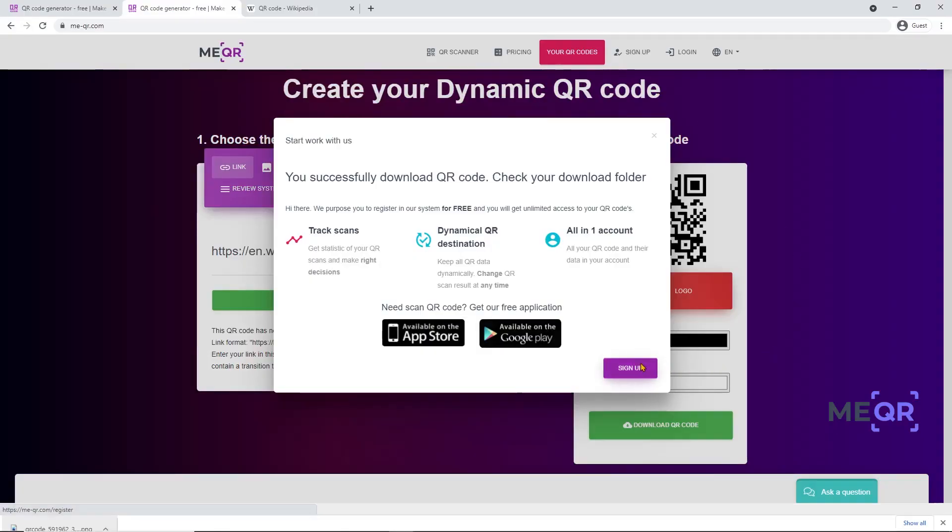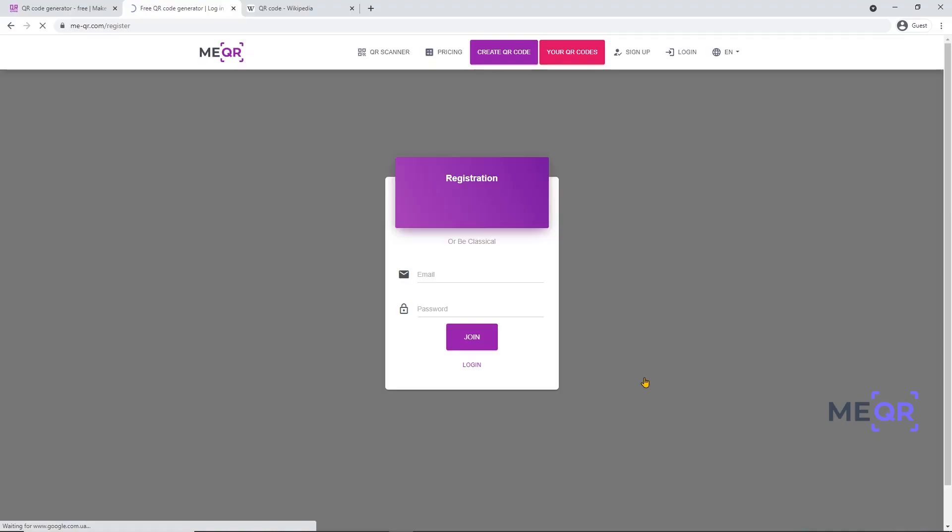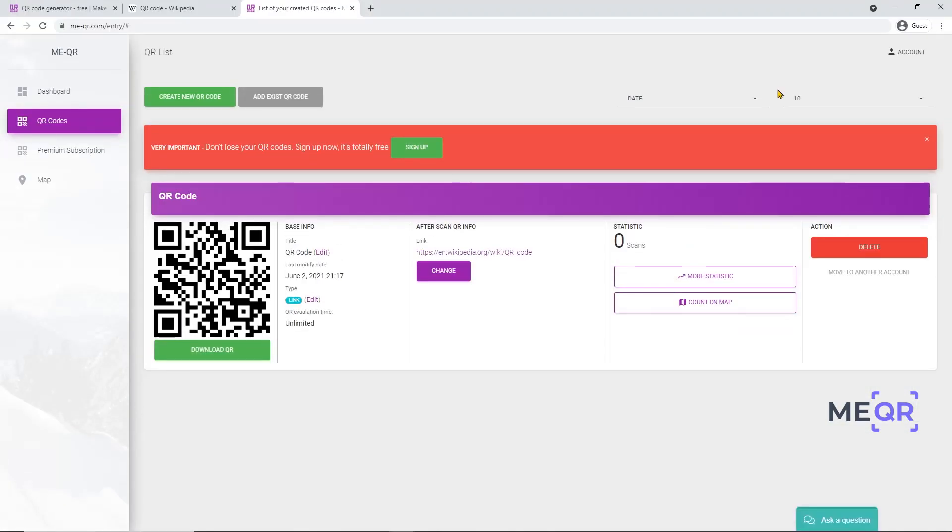If you want to find your created QR codes, you firstly need to sign up. Then go to the Your QR Codes page. There you can find a list of your created QR codes.